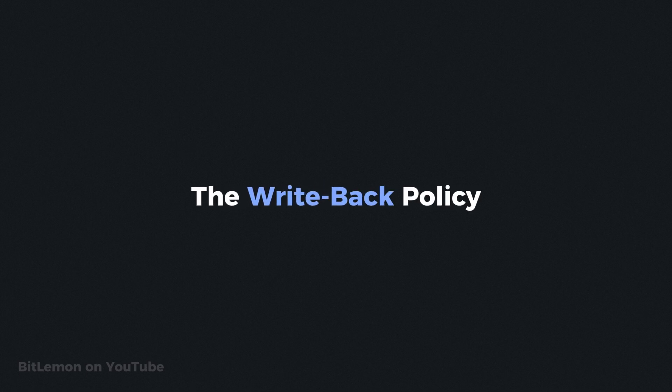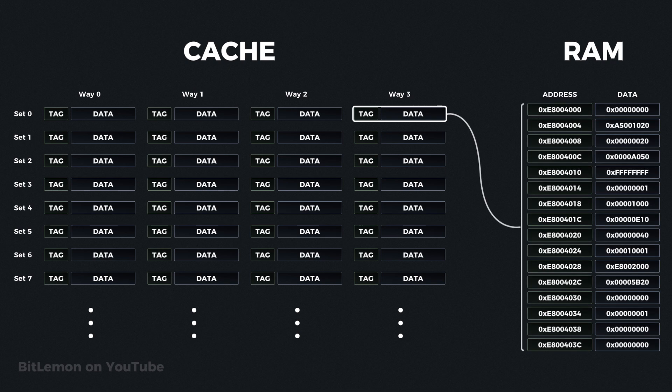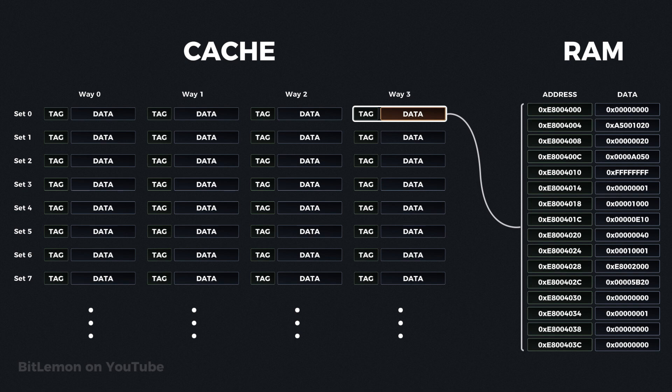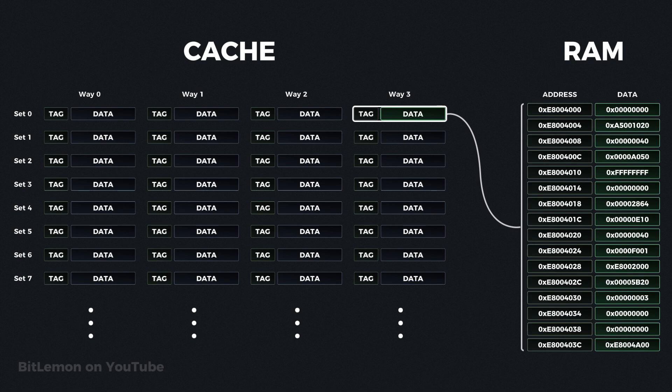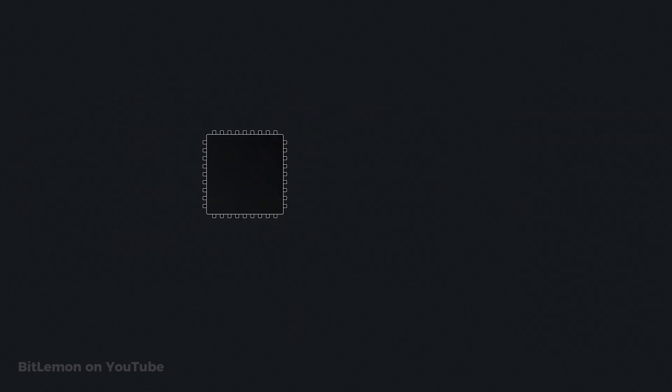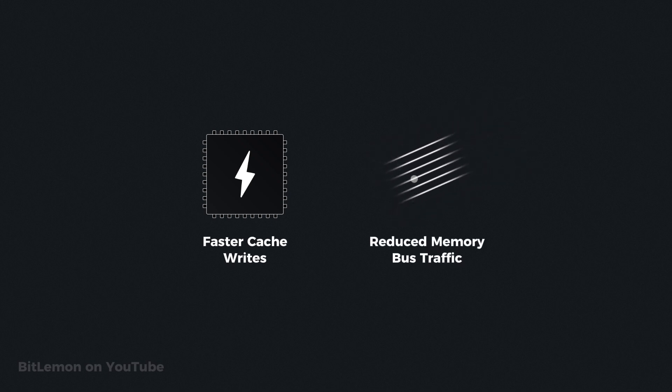In the write back policy, when data is modified, it is initially written only to the cache. The main memory is updated later, typically when the data is evicted from the cache or during specific events like a cache flush. With this approach, multiple changes to a cache line are combined into a single write to main memory, reducing the number of memory writes needed. The primary benefits of this policy are faster cache write operations and reduced traffic on the memory bus, which conserves bandwidth and can improve overall system performance.